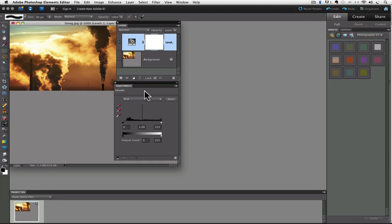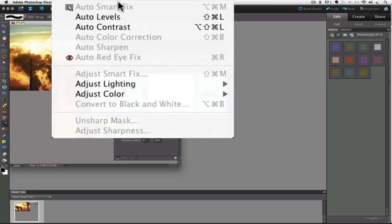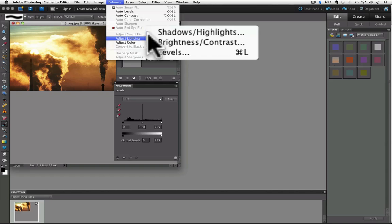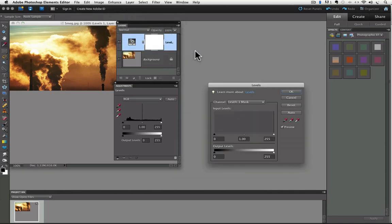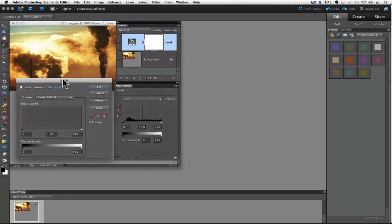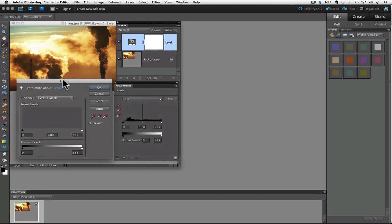So we have the levels adjustment panel. If you're familiar with levels, you'll notice that the levels adjustment panel is very similar to the levels dialog box. Let's actually open the levels dialog box and look at them side by side. So go up to the enhance menu and choose adjust lighting and then click on levels. And the levels dialog box appears. I'll move that right over next to the adjustment levels panel. And you can see they have pretty much the same controls and information in each one.